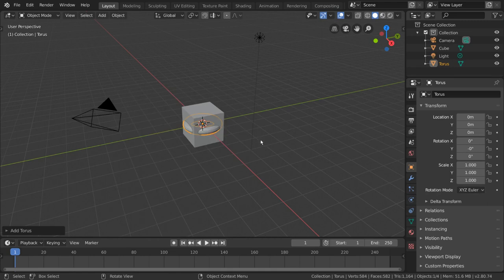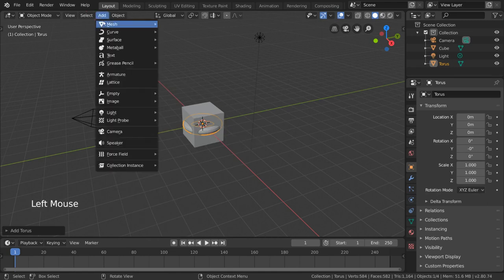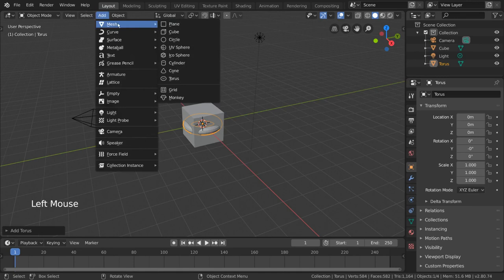I'm sure you've noticed you can add things other than toruses. Inside the mesh menu alone you can see all these primitives here.